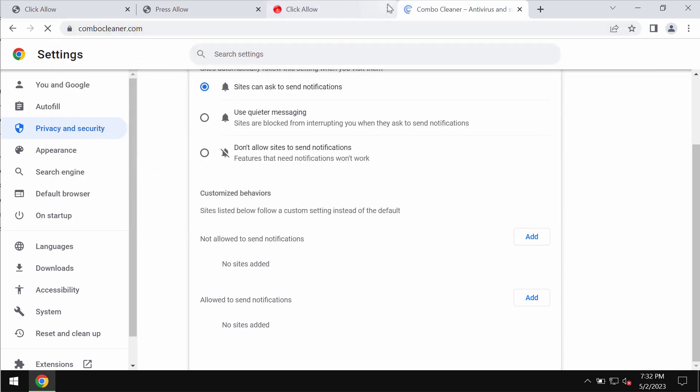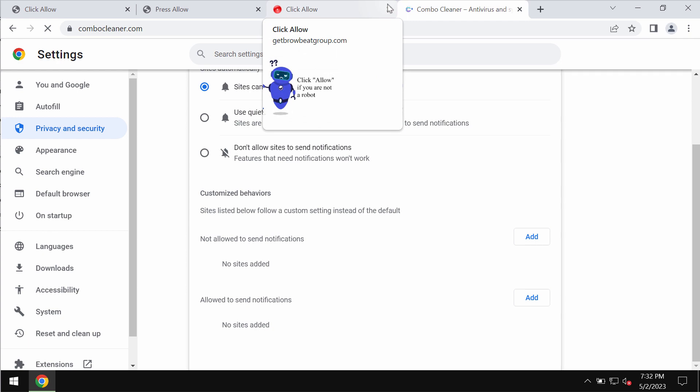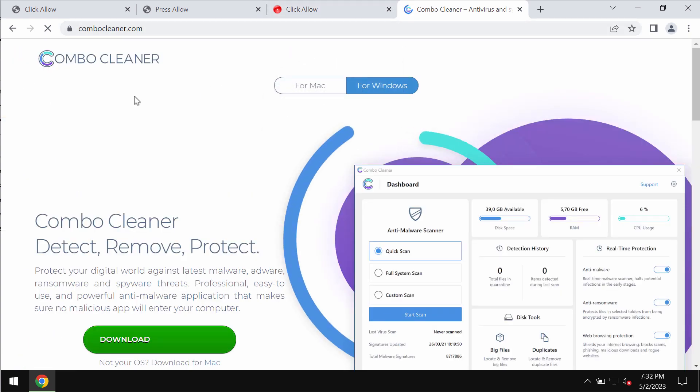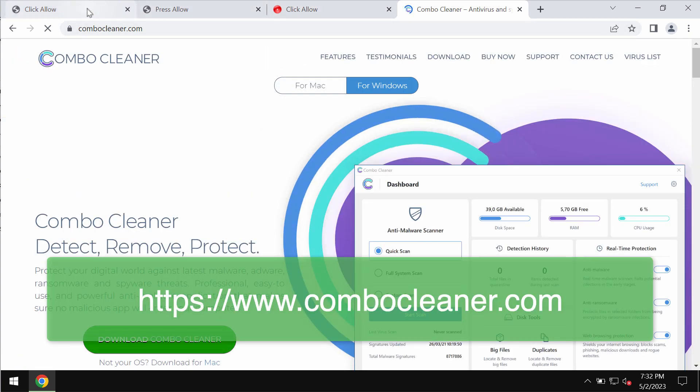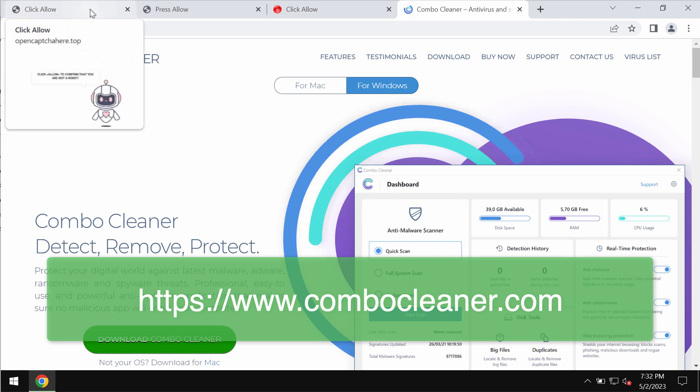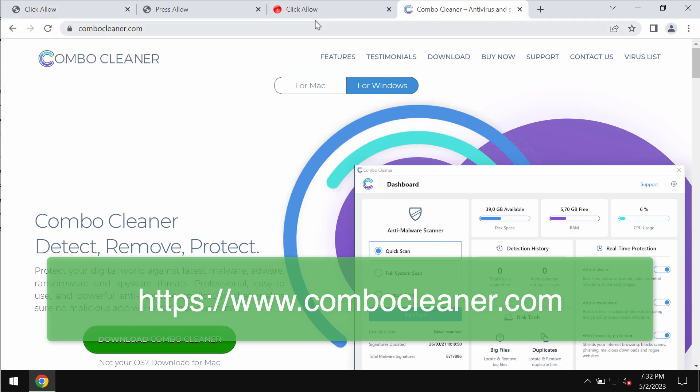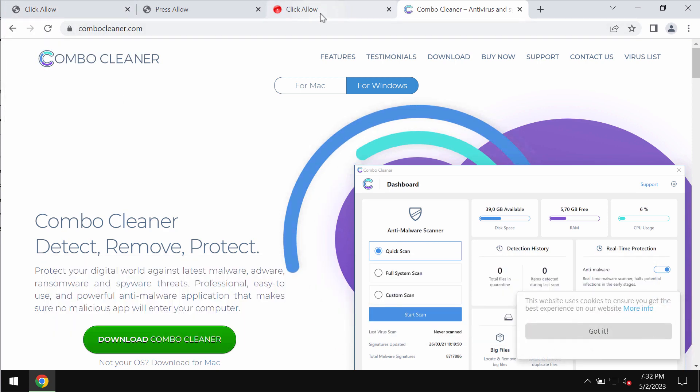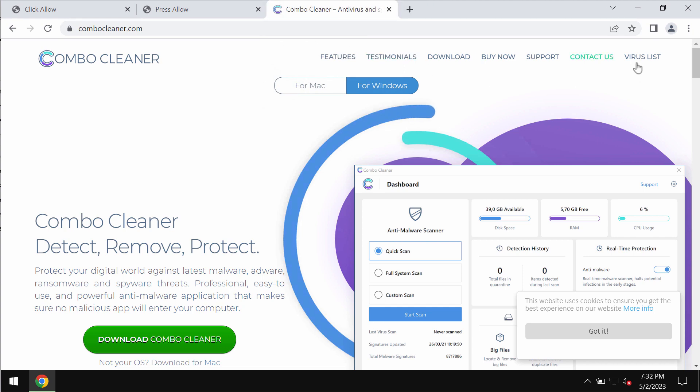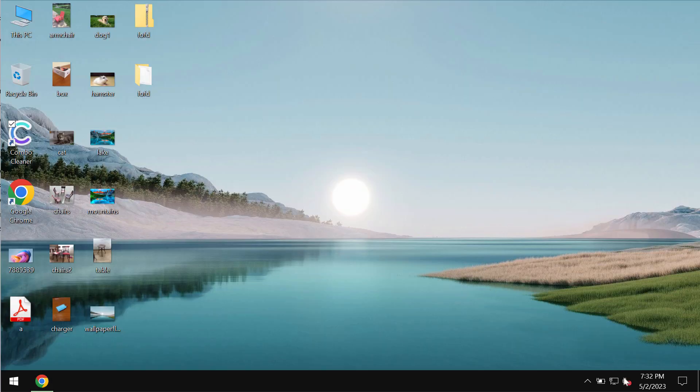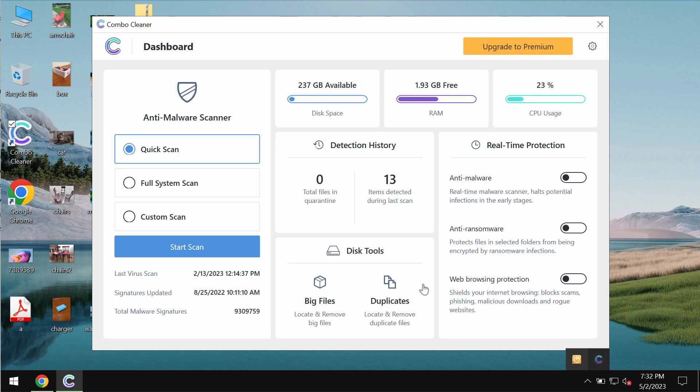To make sure that your system is free of any other threats, we also recommend you scan it with Combo Cleaner antivirus. You may get it on the page combocleaner.com, so download the software, install it, and then start researching your system with its help.